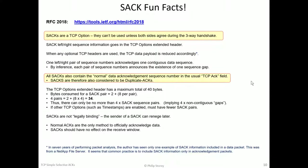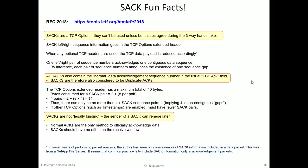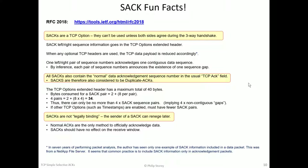Selective ACKs are also considered to be a normal duplicate ACK. And that's what Wireshark tells you too. Finally, this interesting one is that selective ACKs are not legally binding. A receiver can send a selective ACK to say it received a bunch of data, and then later it can change its mind. And so it means that normal acknowledgments are the only official way to acknowledge data.